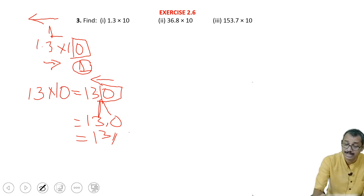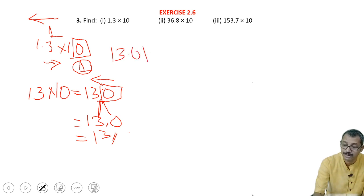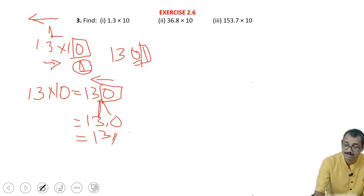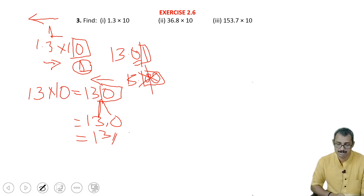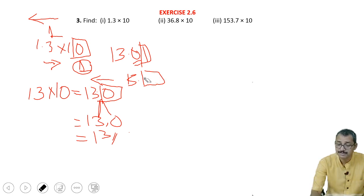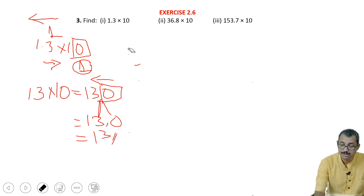It does not have any value. But one thing you must understand — if it is 13.01, in this case this zero has value because 1 is there. But if it is 13.00, then these zeros don't have value — that is, after the decimal place, if only zeros are there, then no need to consider the zeros. So it is 13.